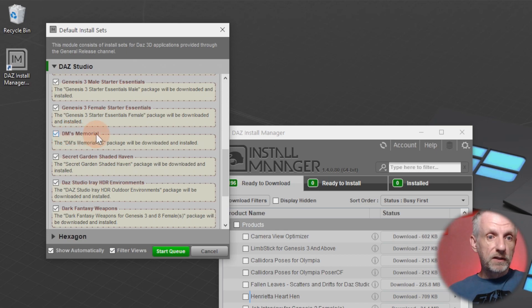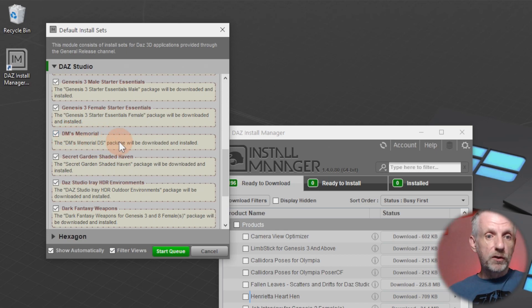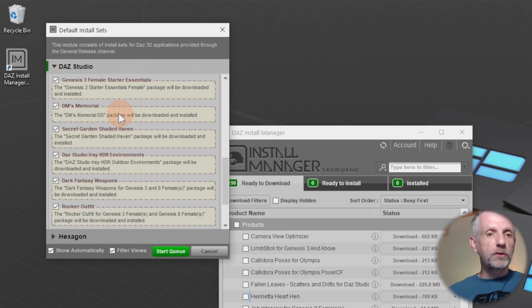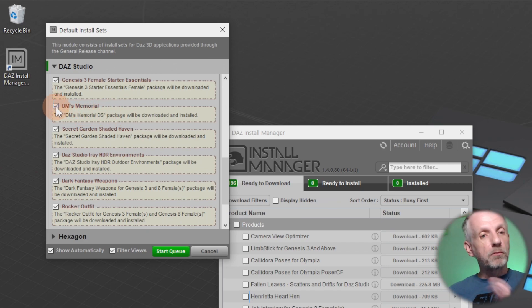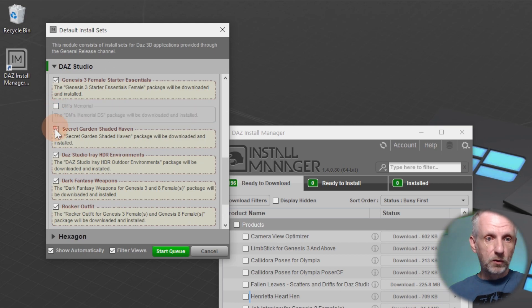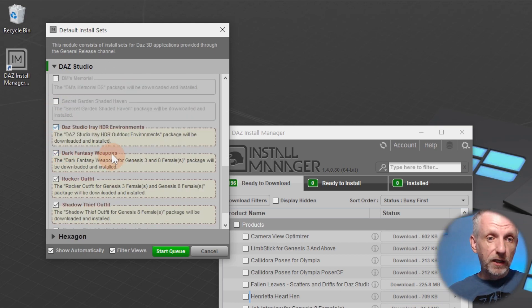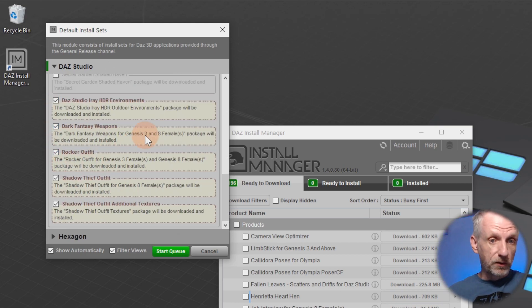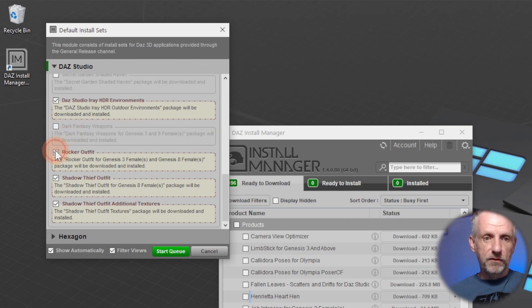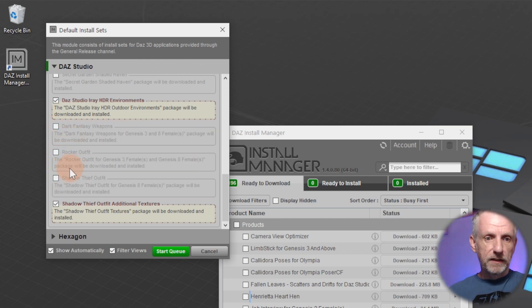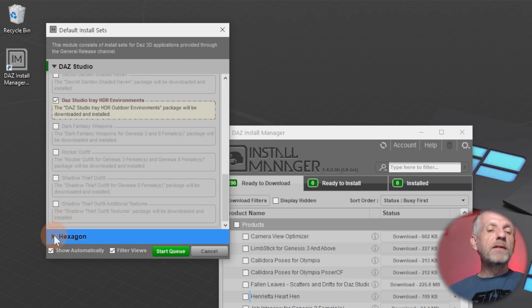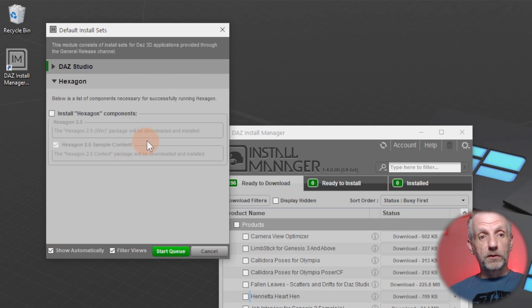There's also you can add the Genesis 3 male and 3 female starter essentials if you want that. I'm going to use those. There's also the DM's memorial, those are little starter scenes that you can or cannot use. I'm not going to use those. But if you're brand new to DAZ Studio and you haven't got a lot of content, then go ahead and install those. DAZ Studio IRA HDR environments, I'm going to use those as well. Dark fantasy weapons, I don't think I will have the Rocker Outfit, the Shadow Thief and the Shadow Thief additional texture packs, I don't think I want that either.